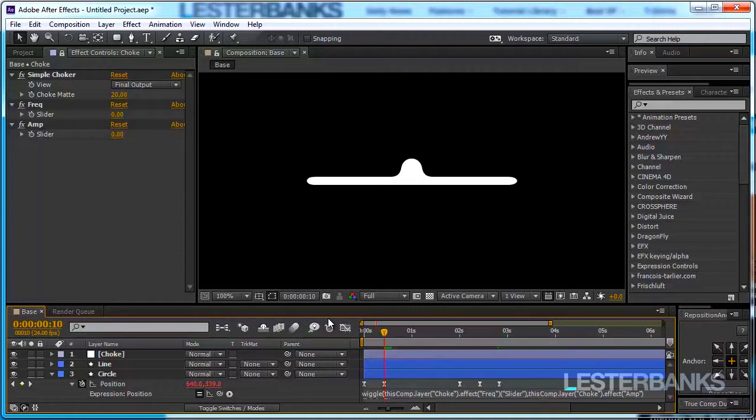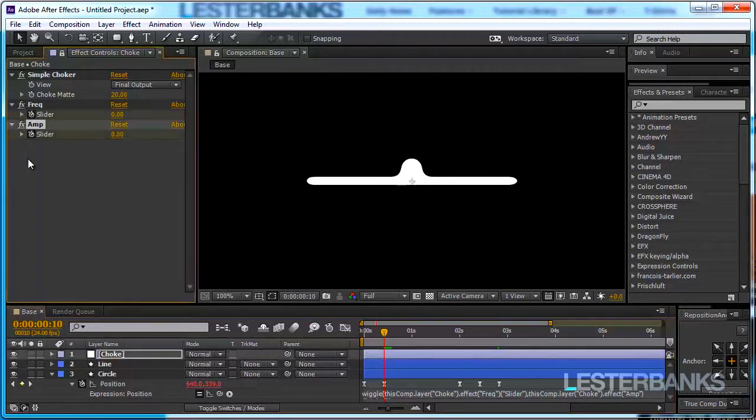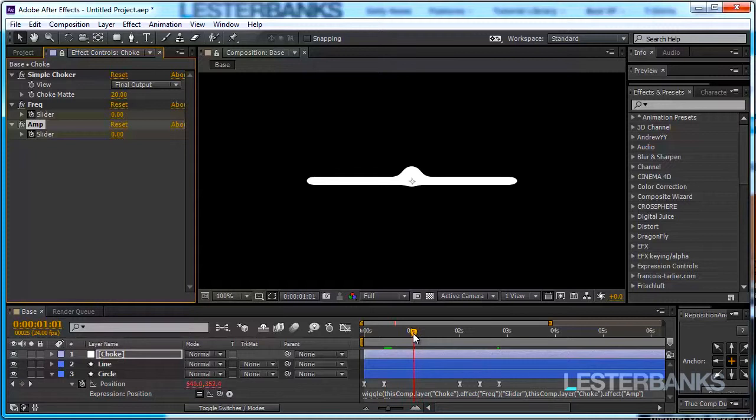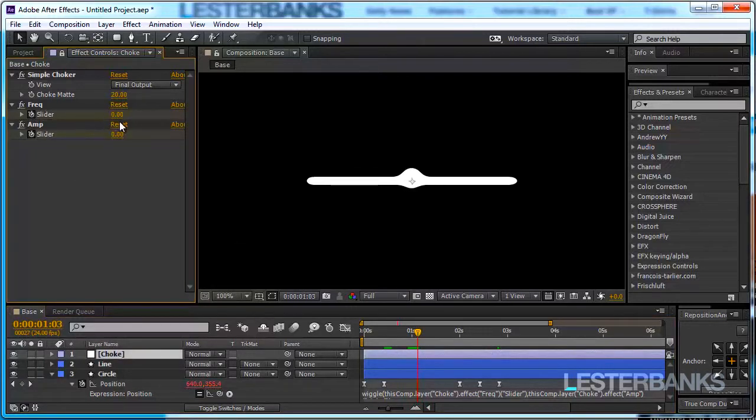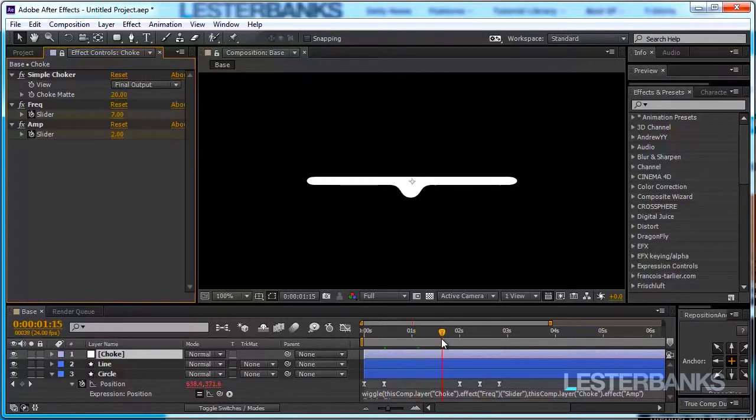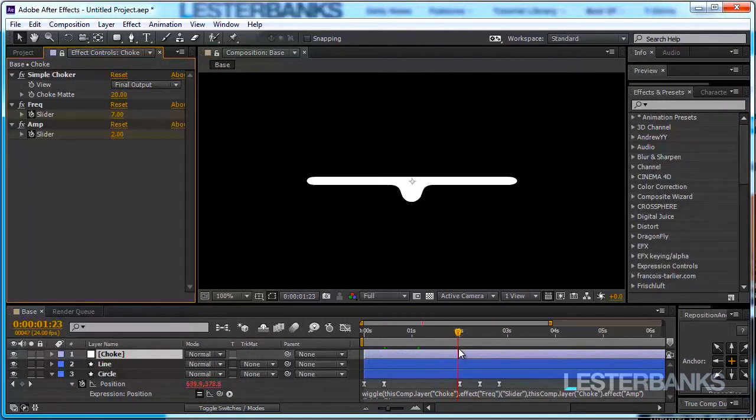We want to set our first set of keyframes at the beginning over here in 10 frames where the circle meets the line. So set two keyframes both of them are going to be zero and over the next couple of frames the values are going to increase. So I want the frequency to be something around seven and the amplitude like two. I might change these values later on if I see the need.